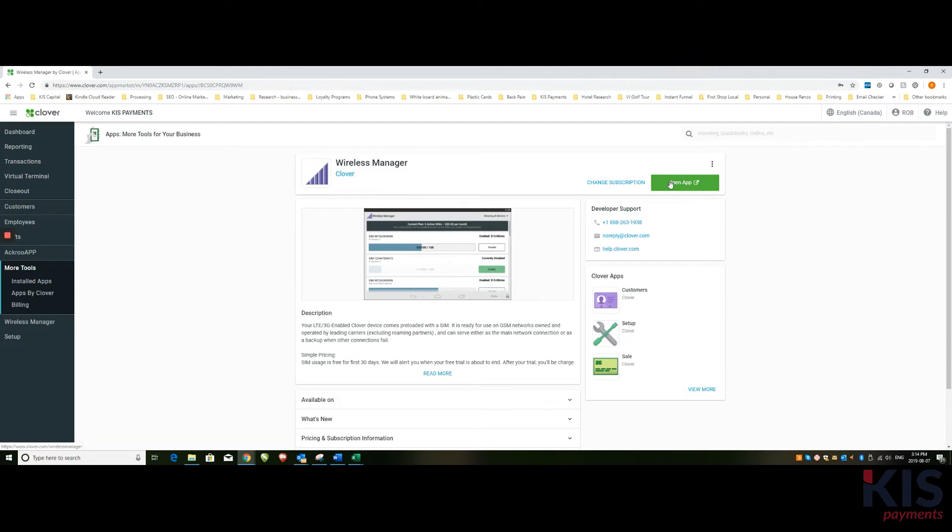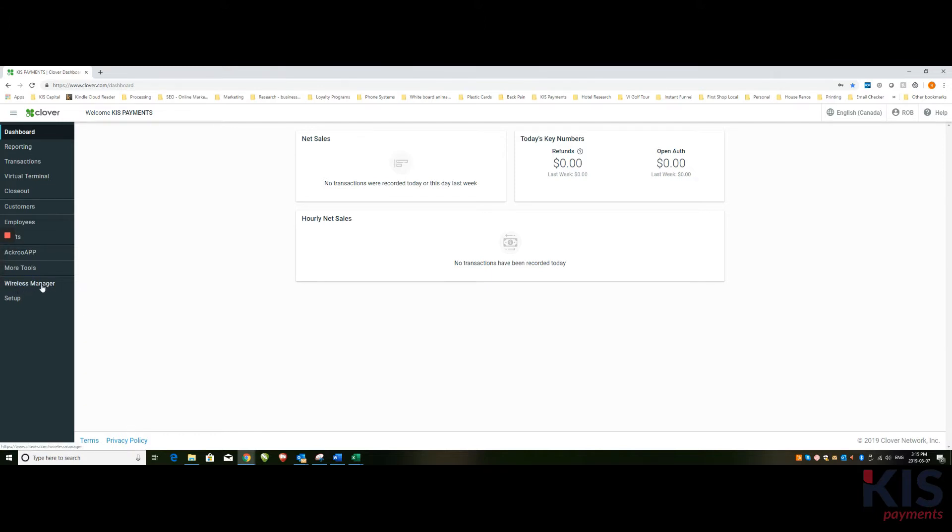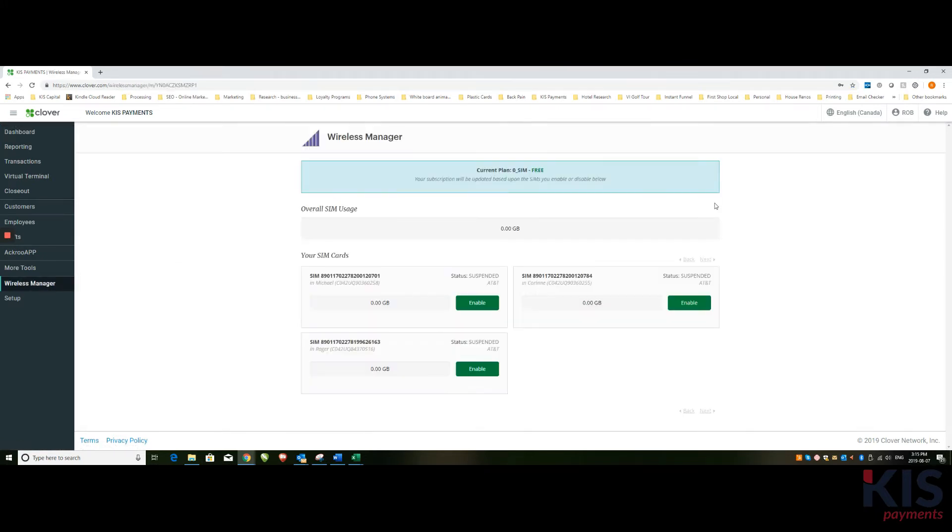So if I go to open app, in this case I'm going to go from the dashboard. So again, starting from the dashboard view and then going down here, once you've downloaded the app, you'll see it becomes a menu item on your dashboard. So click on Wireless Manager.